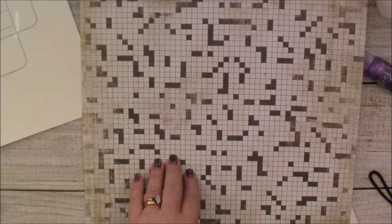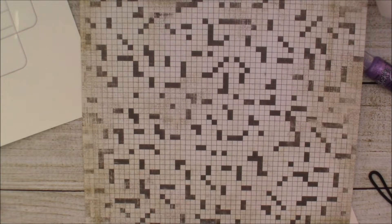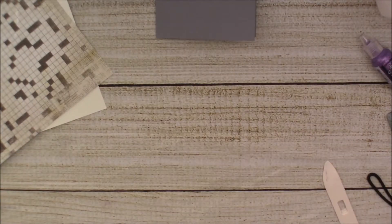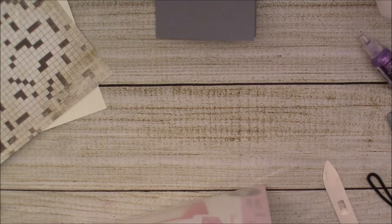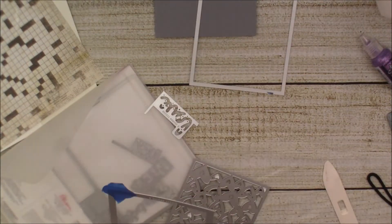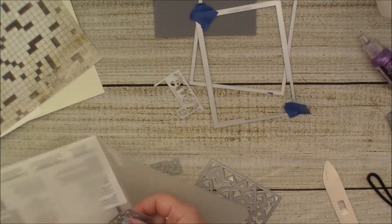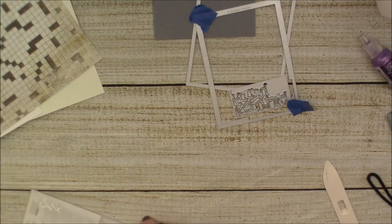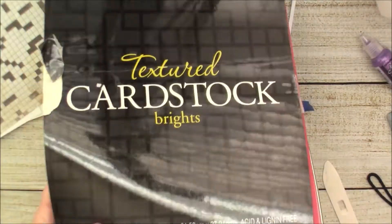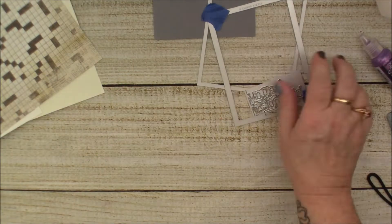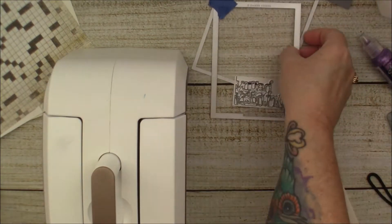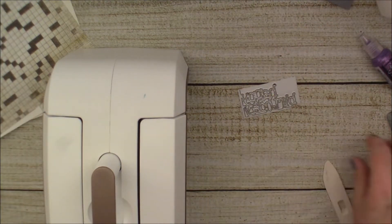So I'm using my Sizzix die that I love, love, love, love, love, and I'm going to be using some paper that I created myself and the gray cardstock out of the Hobby Lobby cardstock that I just showed.